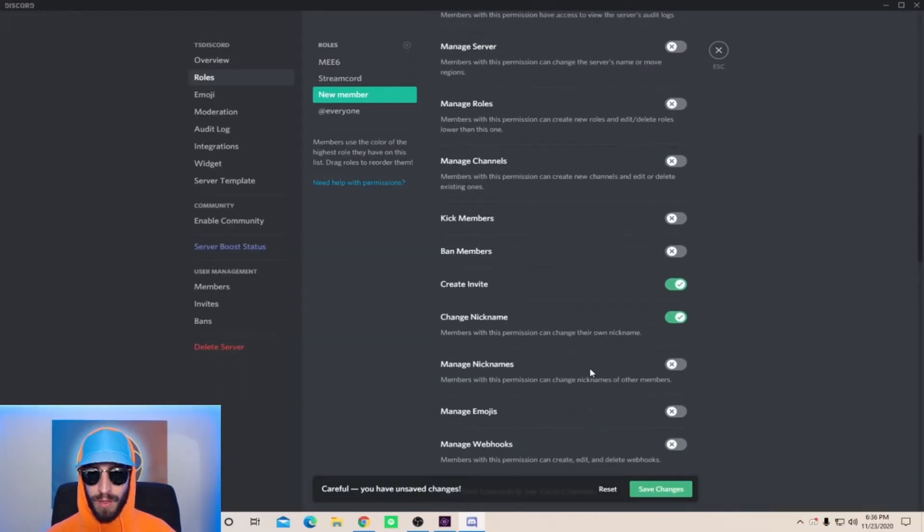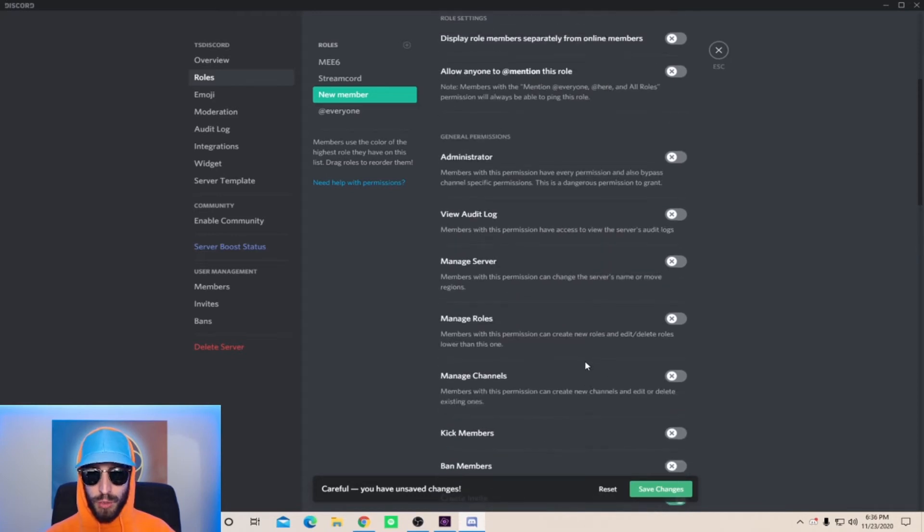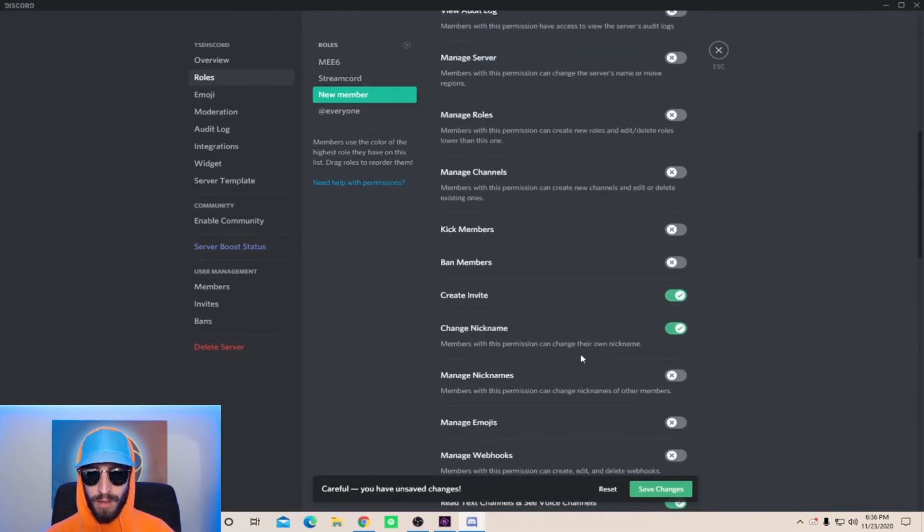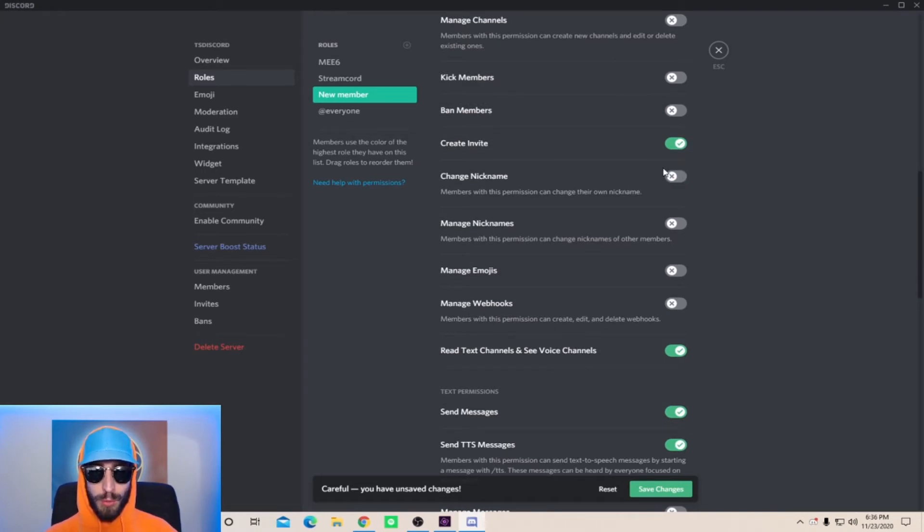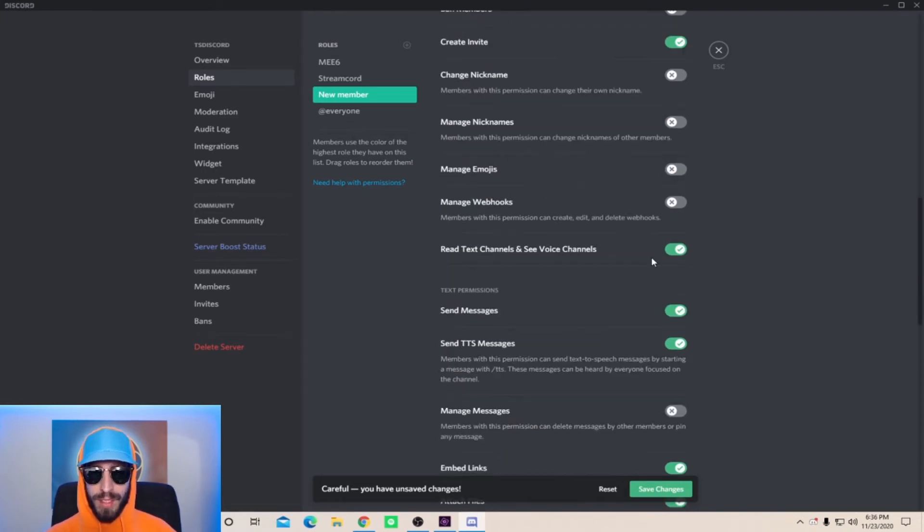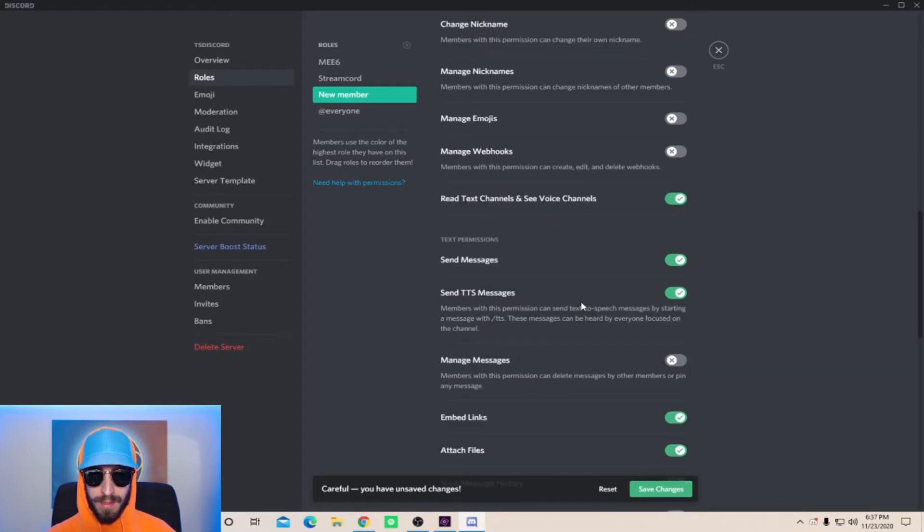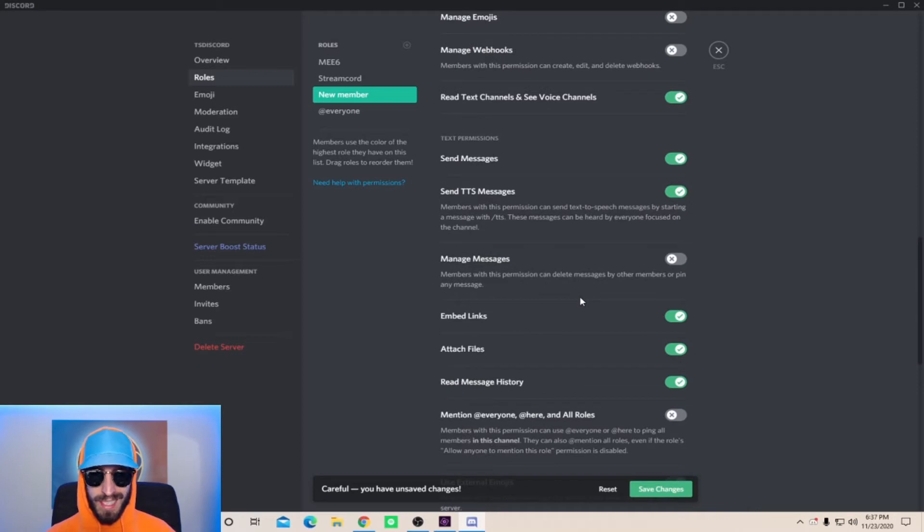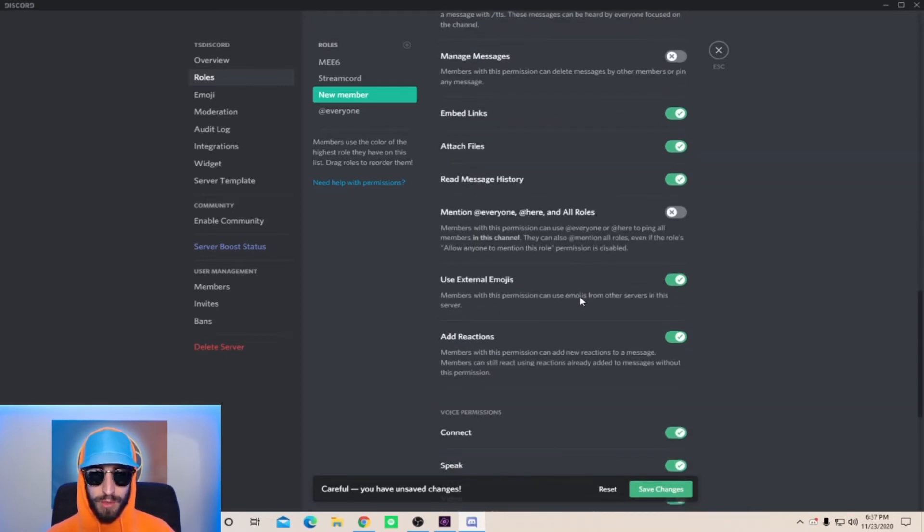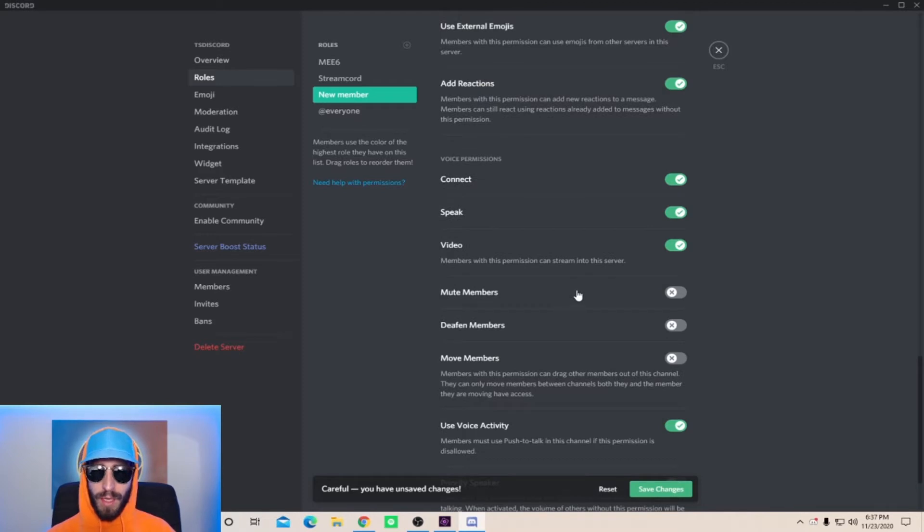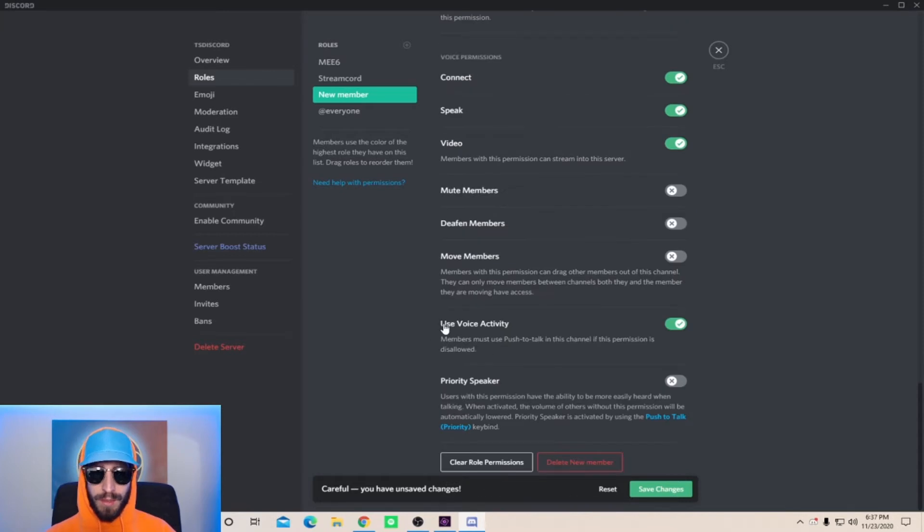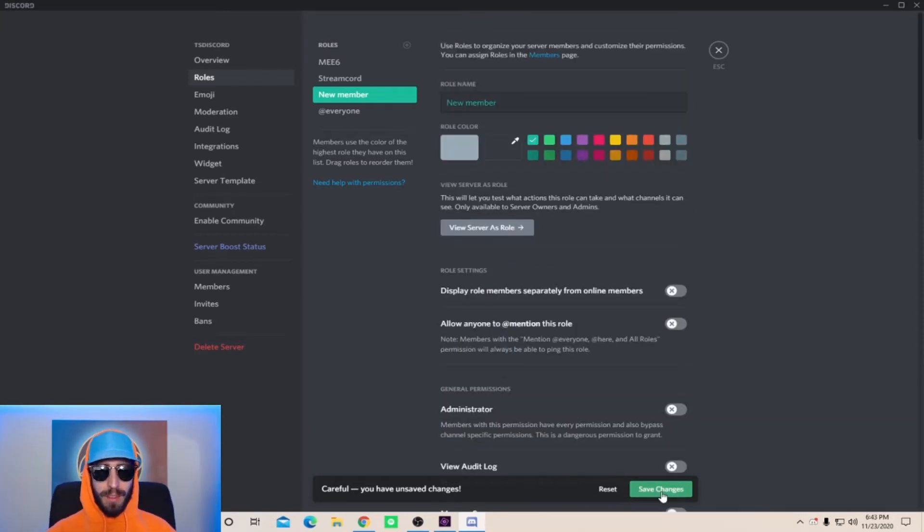The other ones that you want to have on are create invite, change nickname - you might want to change nickname off if you want to know who your Discord members are. You're going to want read text channels and see voice channels on, send messages, send TTS messages, embed links, attach files, read message history, use external emojis, add reactions. For voice permissions you can have people connect, speak, and this is totally up to your Discord, you can have members stream into your voice chat, and finally use voice activity.